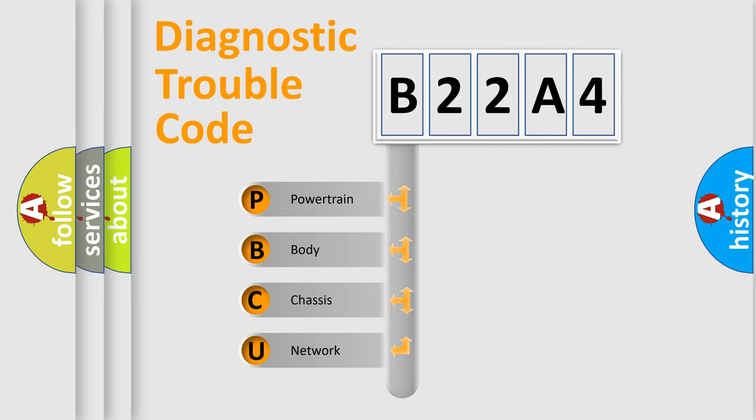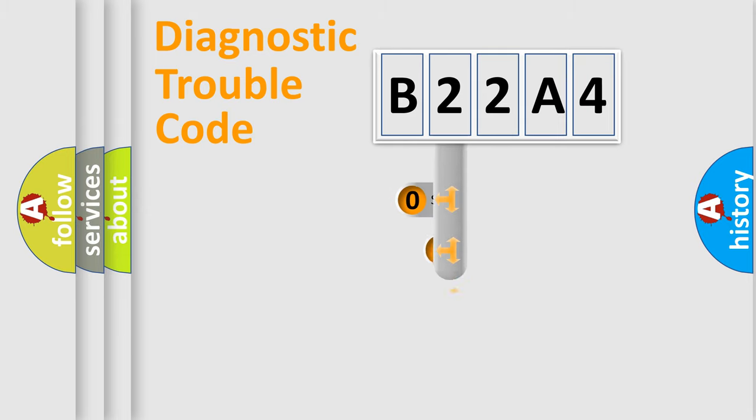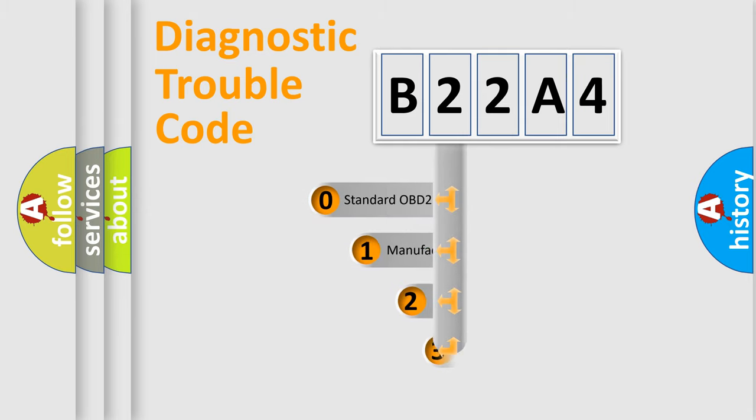We divide the electric system of automobiles into four basic units: Powertrain, Body, Chassis, and Network. This distribution is defined in the first character code.